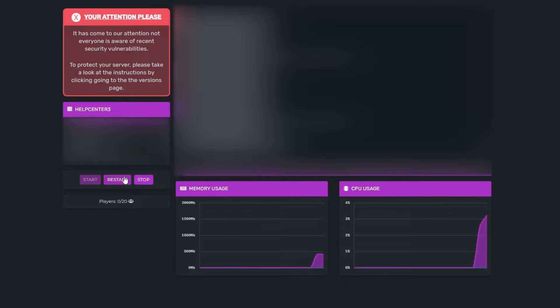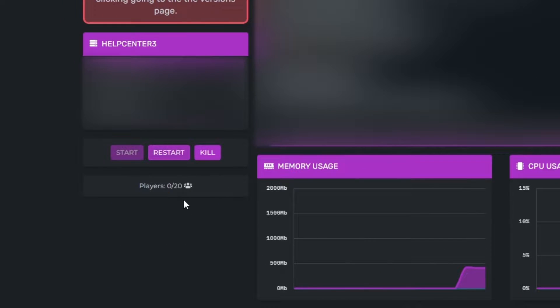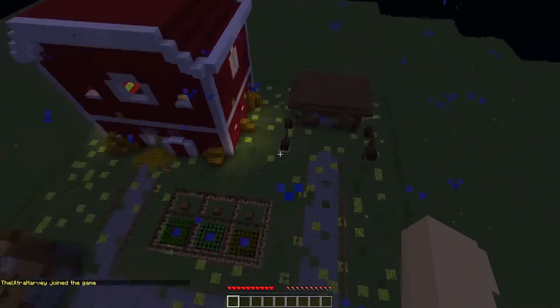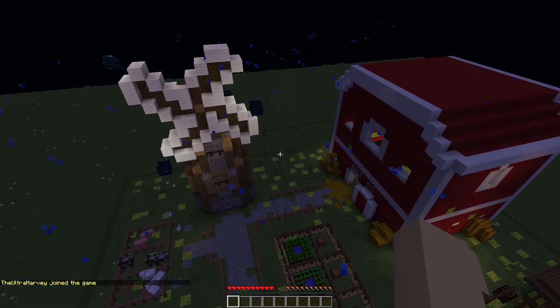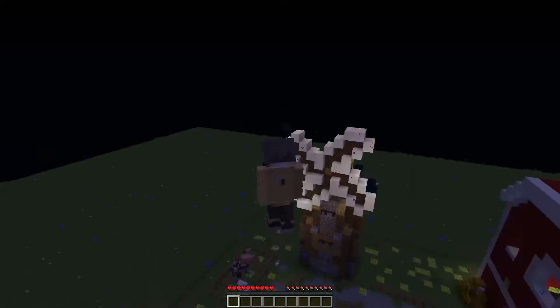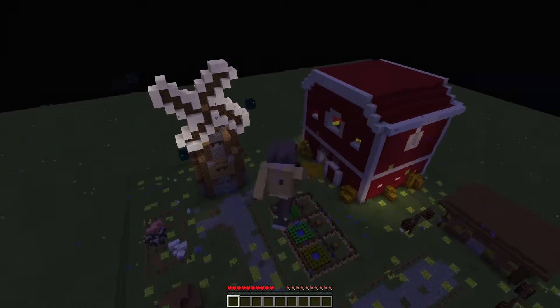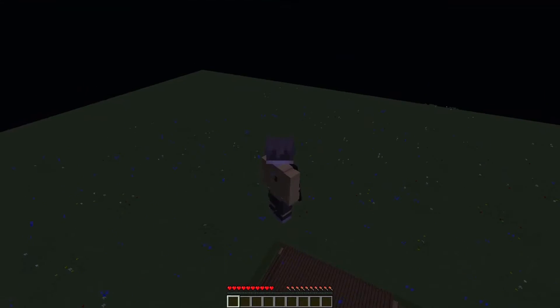Head to your console and restart your server. Now if we join the Minecraft server that we just restarted, as you can see, this is the map of Cypher. And that is how you get a Minecraft world onto your Minecraft server.